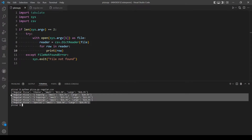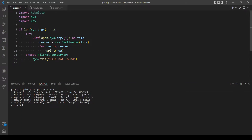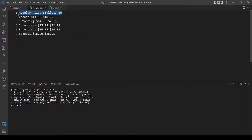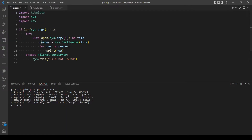Okay now it's printing out every element in our reader variable. The first row in our file contains the keys of our dictionary: 'regular pizza' is the first key, 'small' is the second key, and 'large' is the third key.